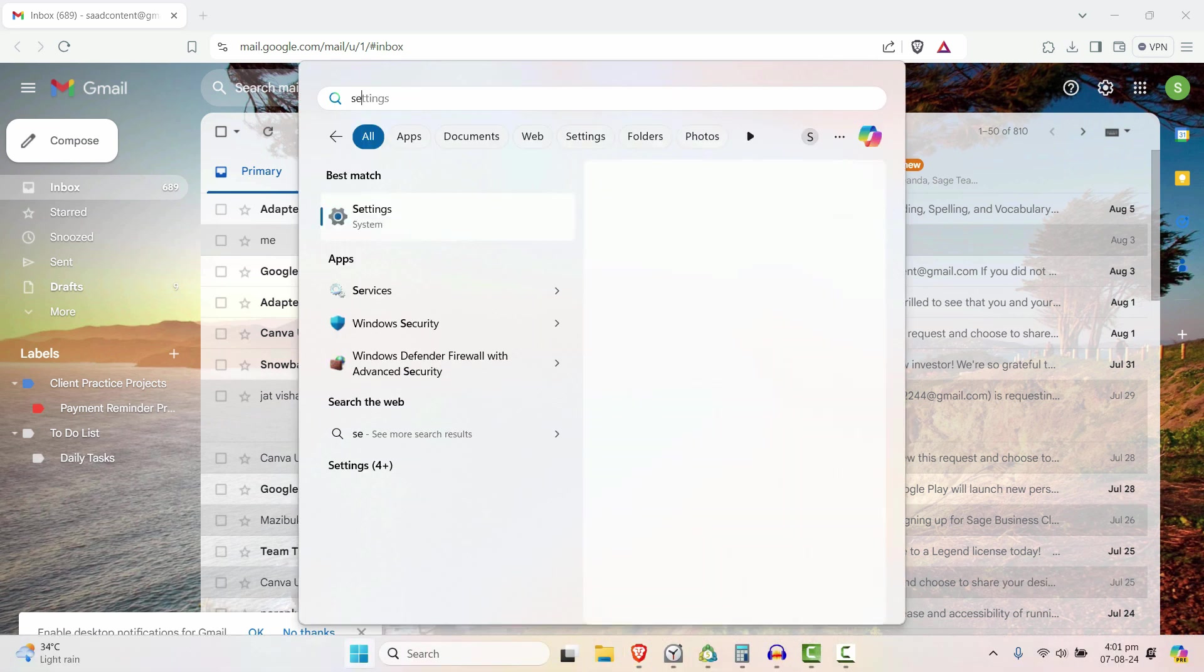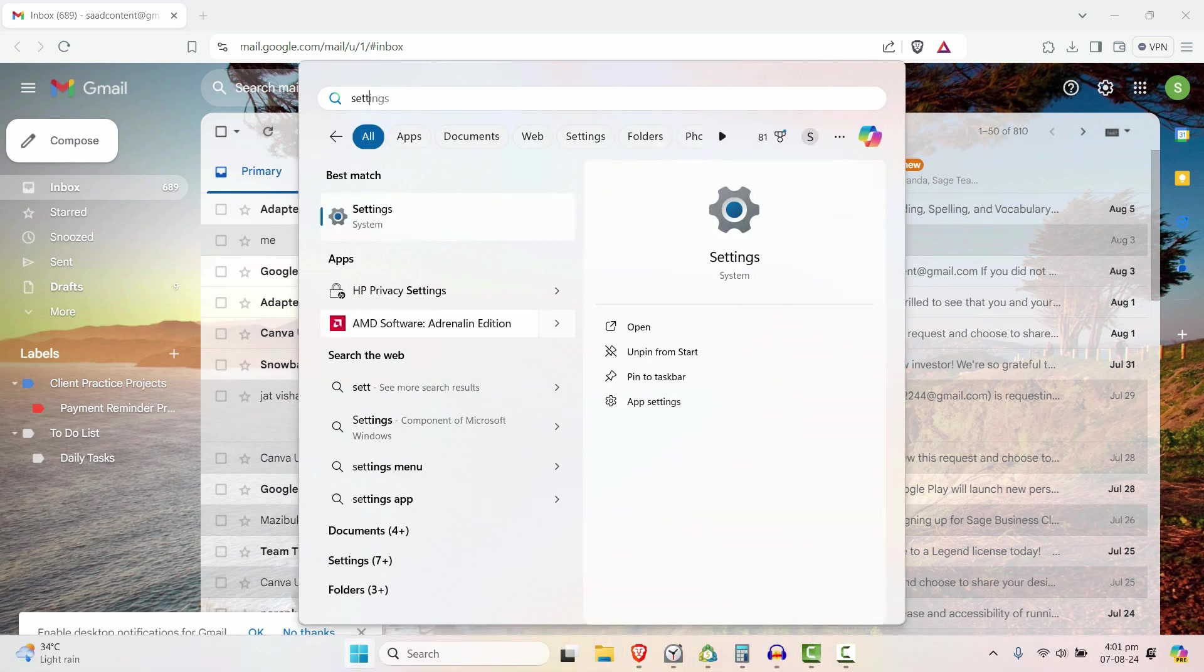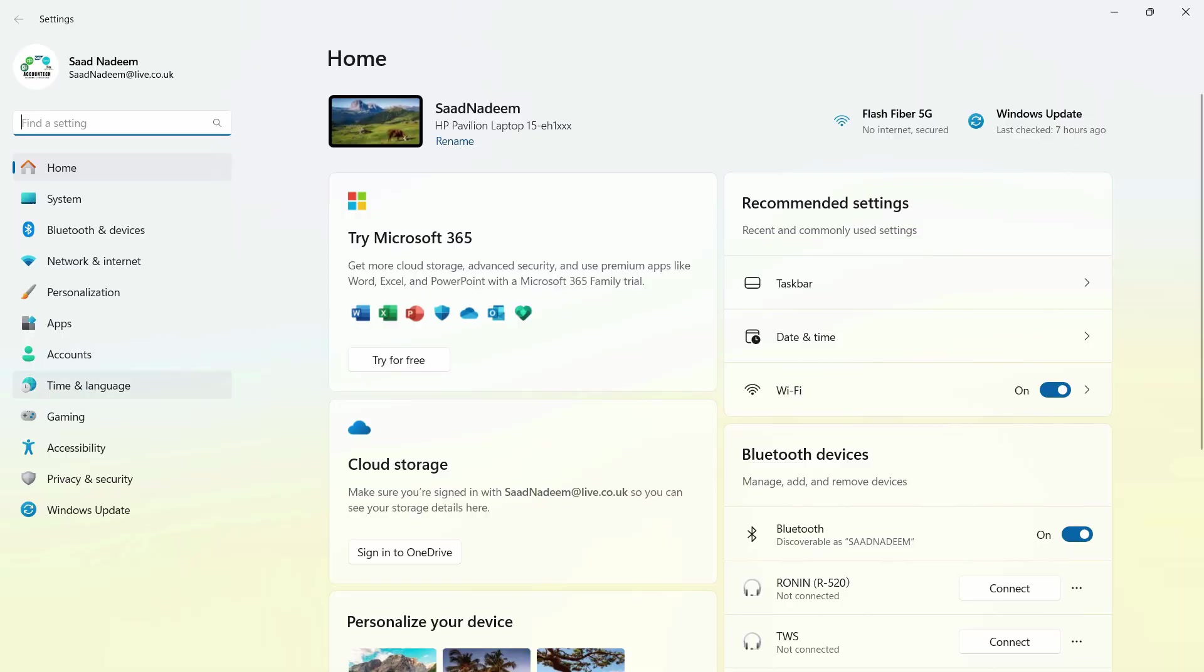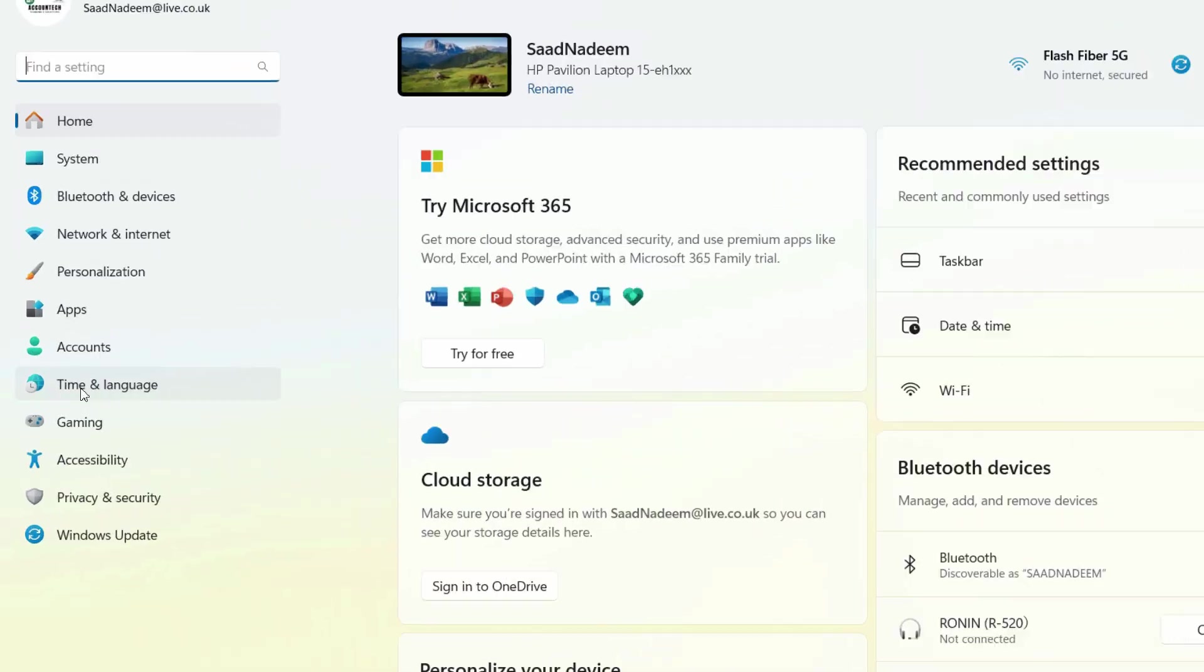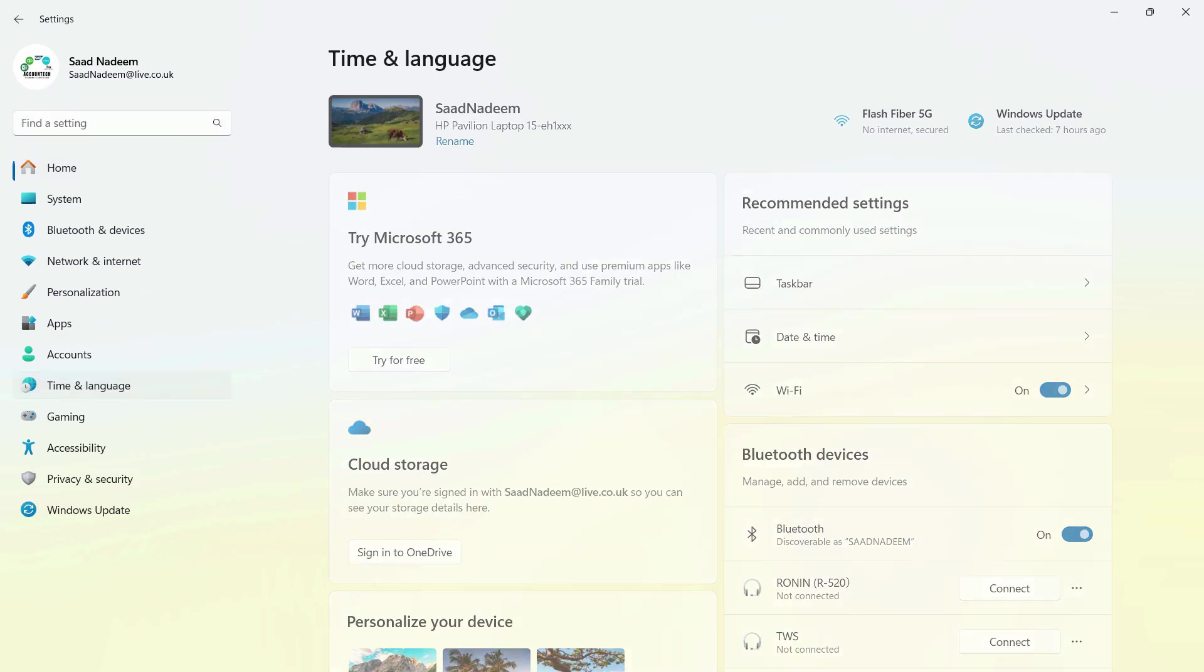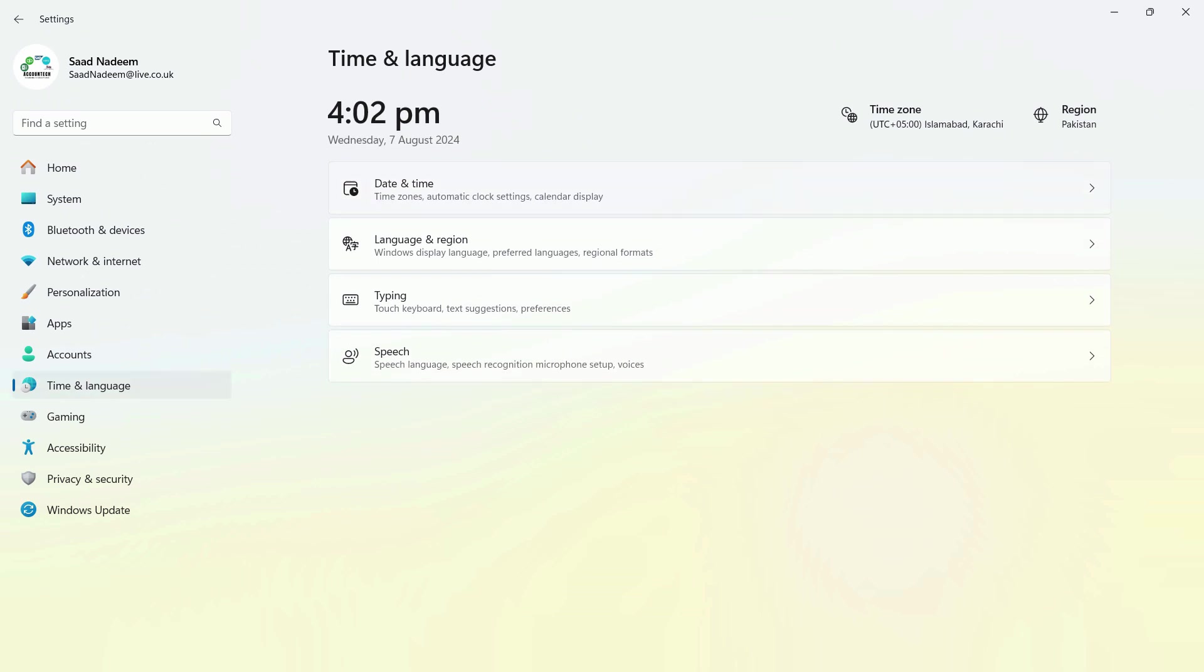I'll write 'settings' here and click on Settings. Here you'll see the option for Time and Language. Just click on this, and after that I'll go to Date and Time. Now guys, I'm